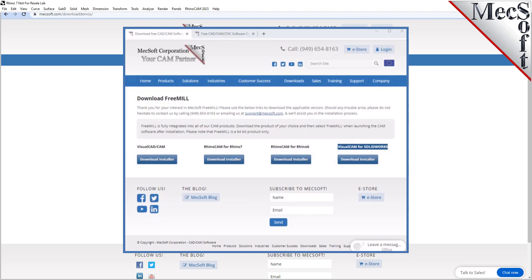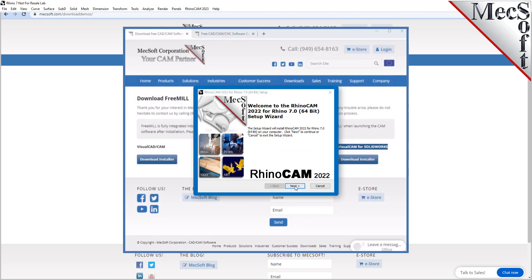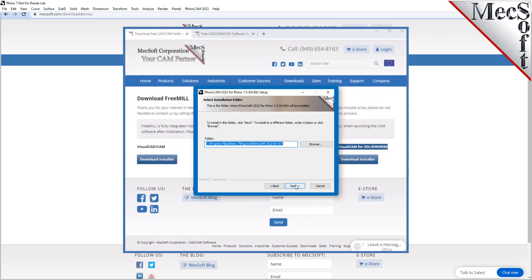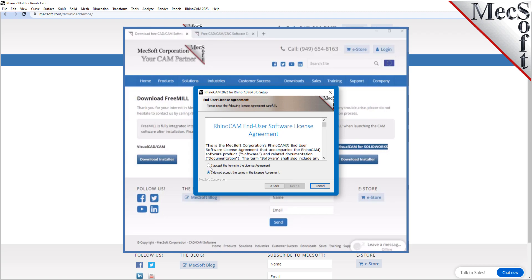Make sure you have administrative privileges before installing the product. Double click on the RhinoCam installer file name. At this point, follow through the setup wizard to install RhinoCam.